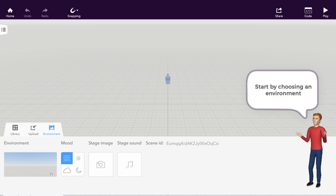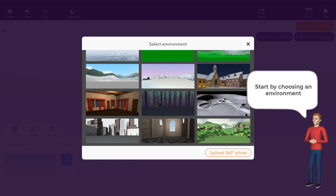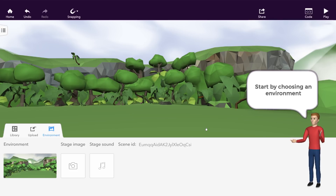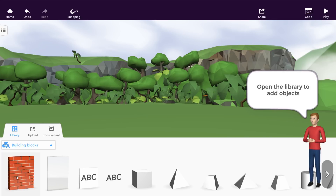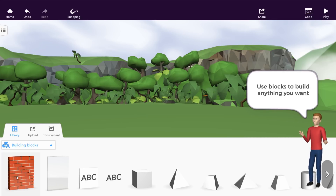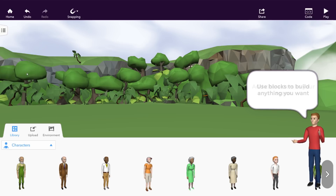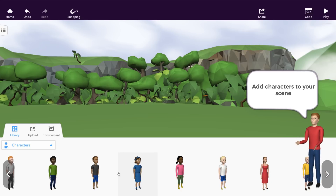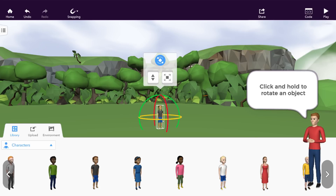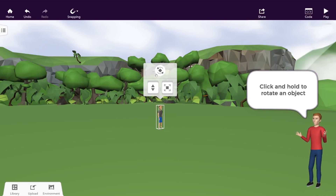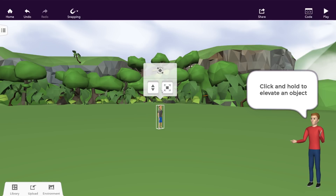The camera lets you define from which perspective your scene should be explored later on. Let's start by choosing an environment — select a preset environment or import a 360-degree image. Then open the library to add objects to the scene. Building blocks let you model anything in 3D, but let's add a character to our story first. Pick your favorite one and drag and drop it into the space. Use the rotation tool to turn the character and place it however you want.